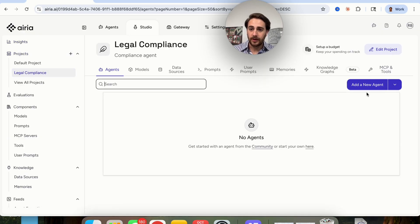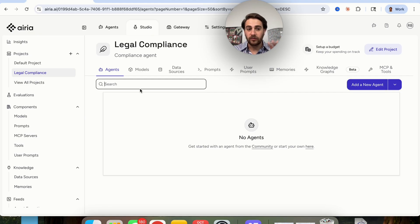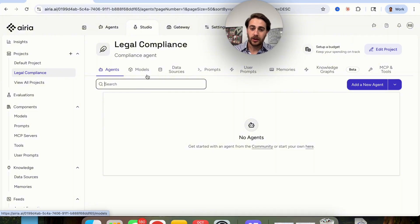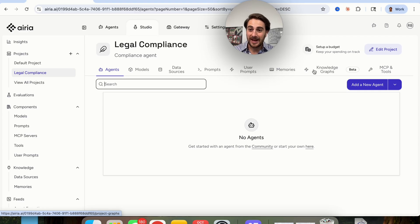We can see that all you have to do is click on 'add new agent' right here, and then everything we have we can see all from one view. We can see the agents built out in this project, all the models used, the data sources, the prompts, user prompts, any memories it has, knowledge graph, and we can even control MCPs, tools, and agents here.